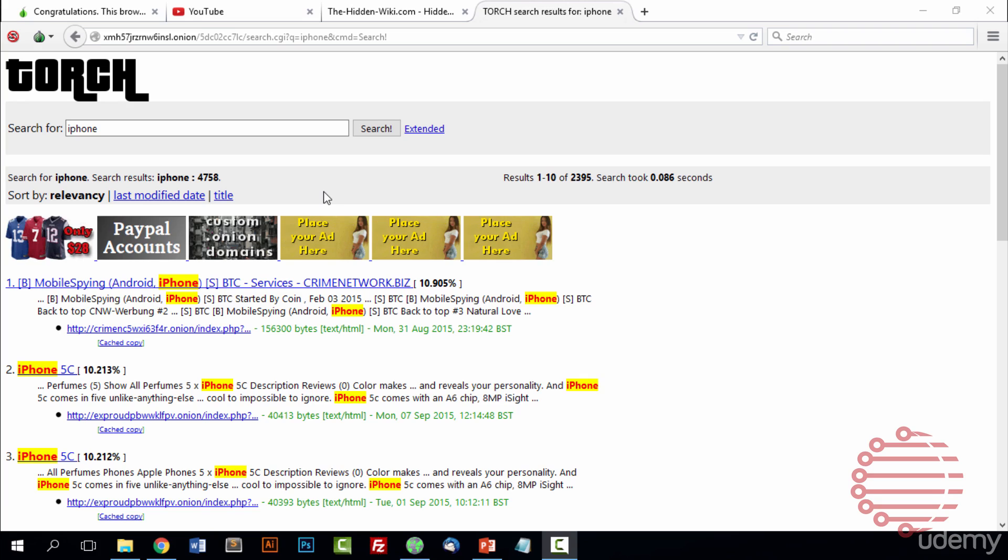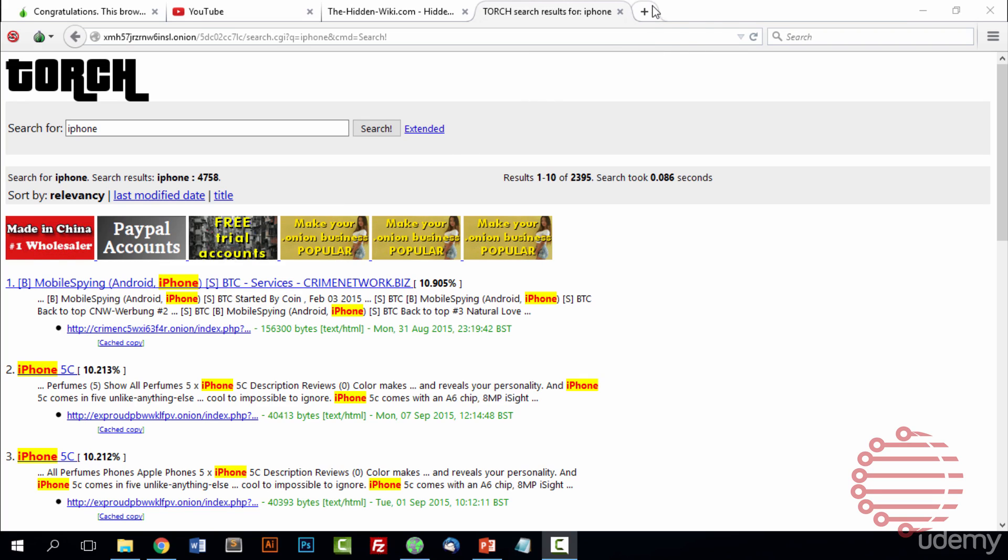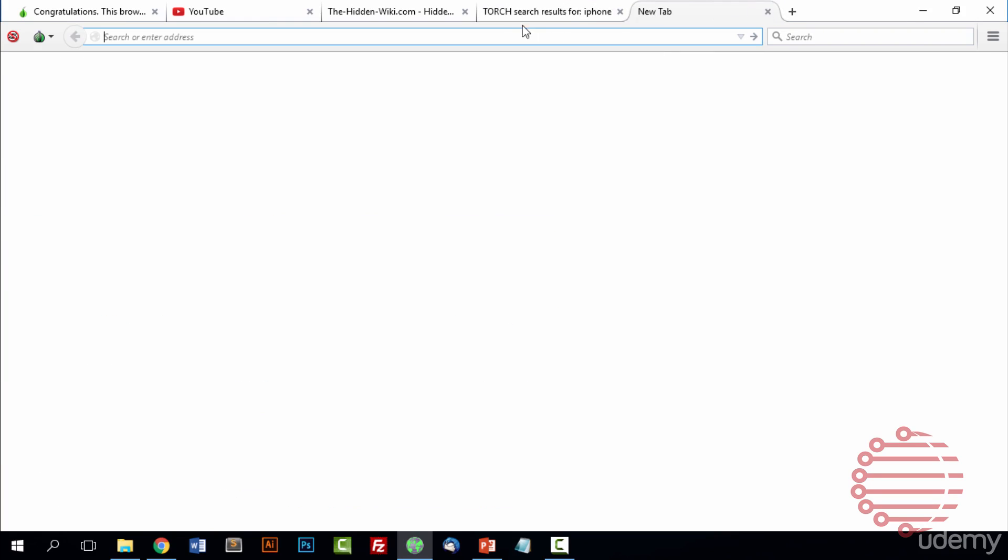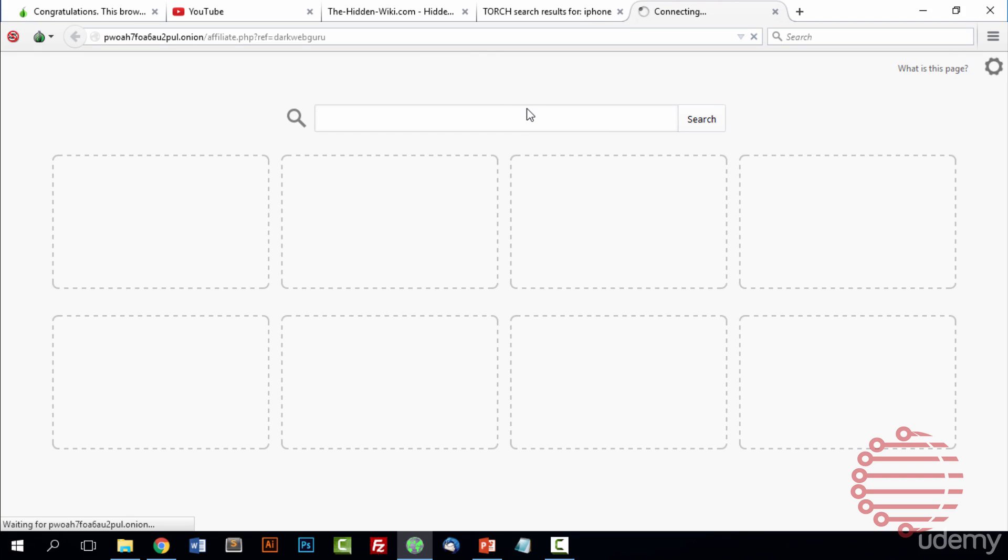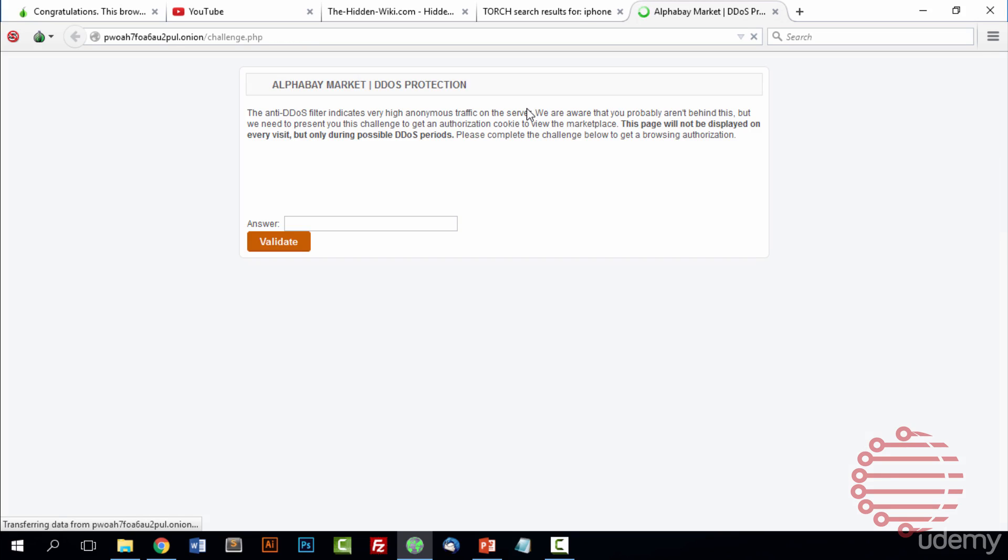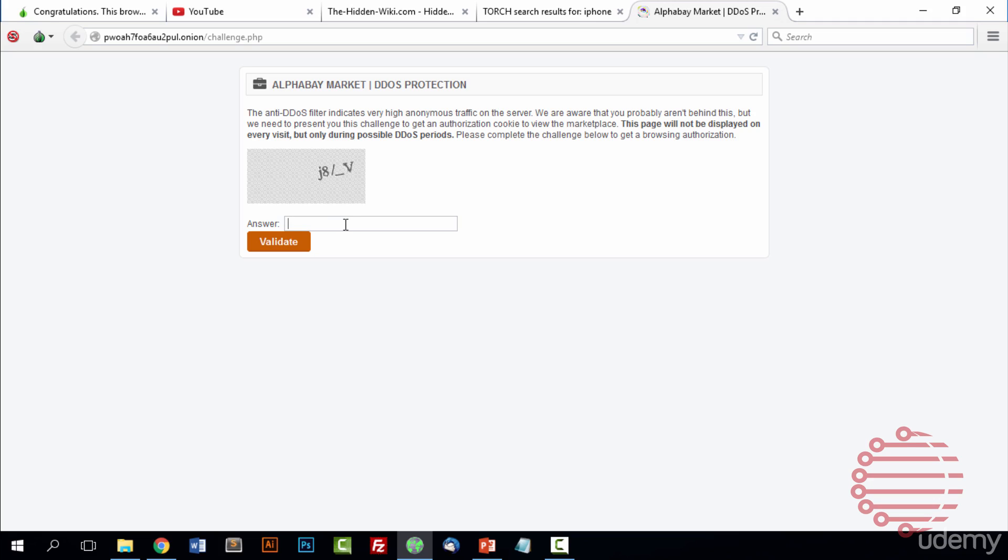Alright. So now back over on the Tor browser, we are going to go ahead and paste the link we grabbed from darkwebacademy slash links. This link is for the site AlphaBay, the most popular market out there right now. But while you're watching this, it may not be up anymore. So be sure you grab a different link if this site is down. One of the first things you'll notice about most of the sites on the dark web is they'll have a DDoS protection captcha at the beginning here. All you have to do is enter the characters.